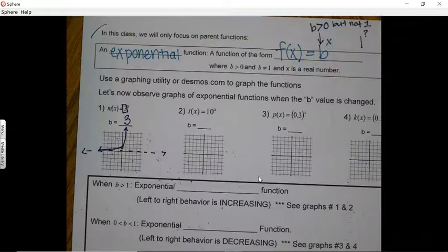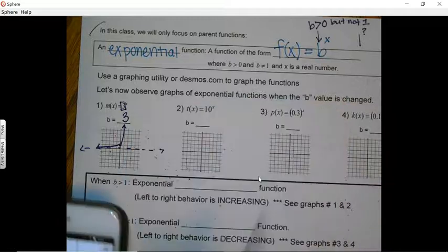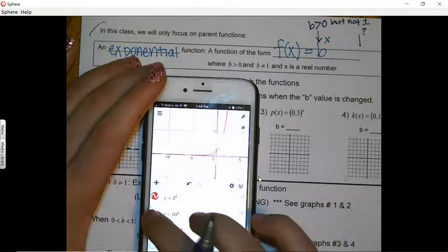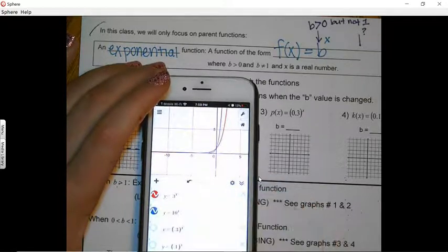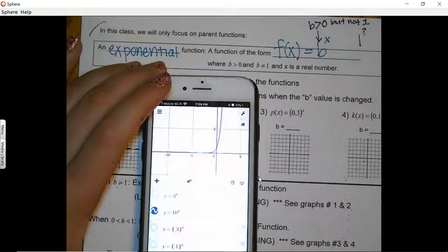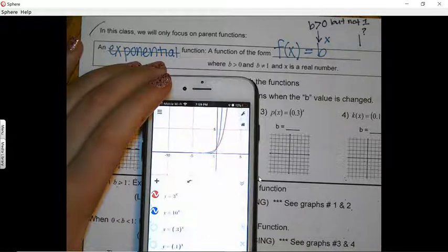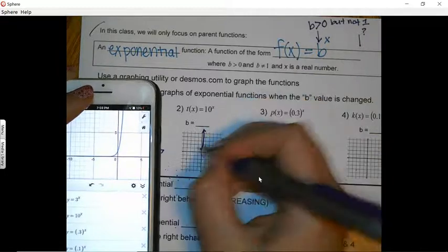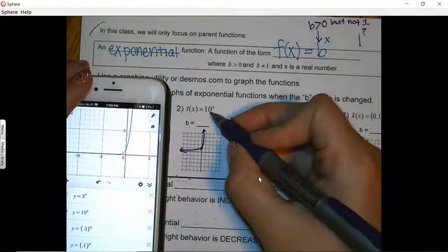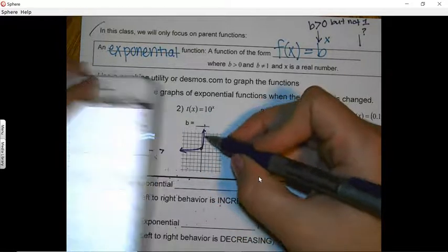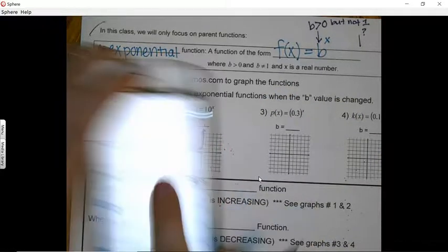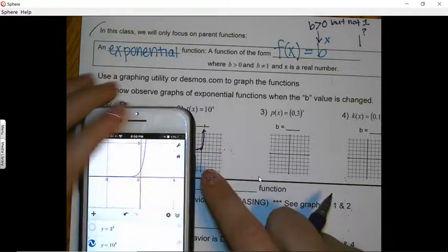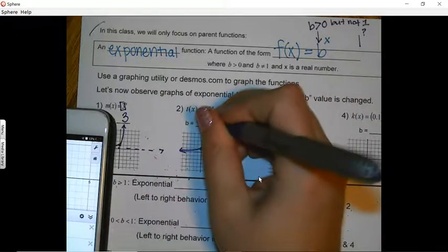Let's look at the graphing calculator. Here's y = 3^x — it grows and grows. Now if we change the base to 10, it makes the same shape but increases much faster — closer to the y-axis — like one person helping 10 people at a time. It still approaches the x-axis but never crosses it. When the base is 10 it's growing quicker compared to base 3.